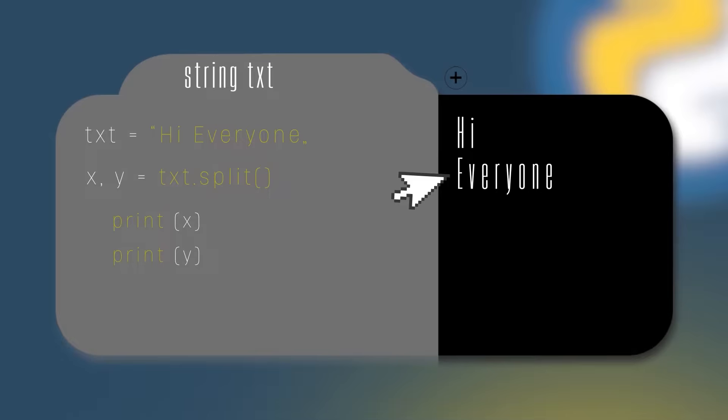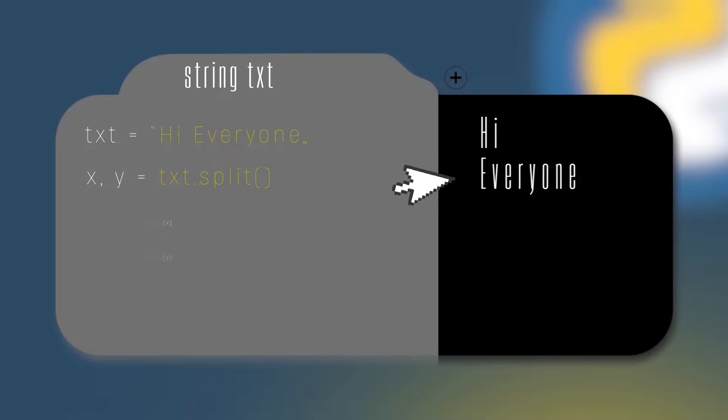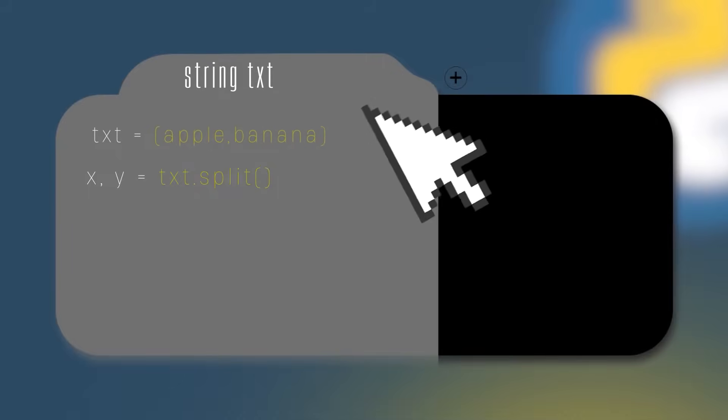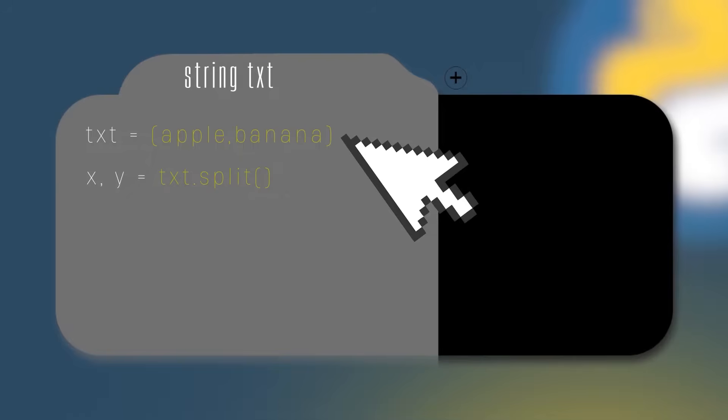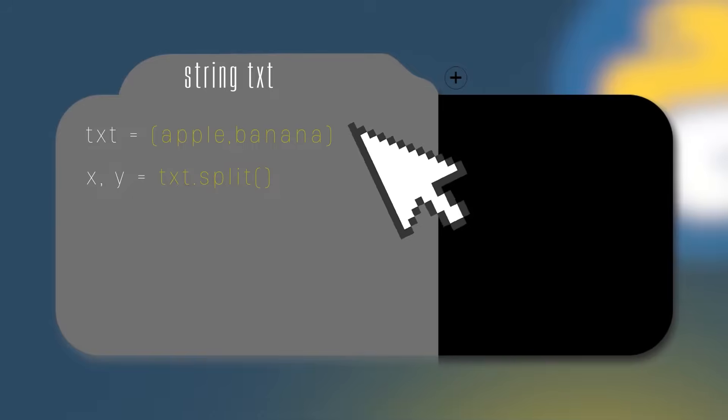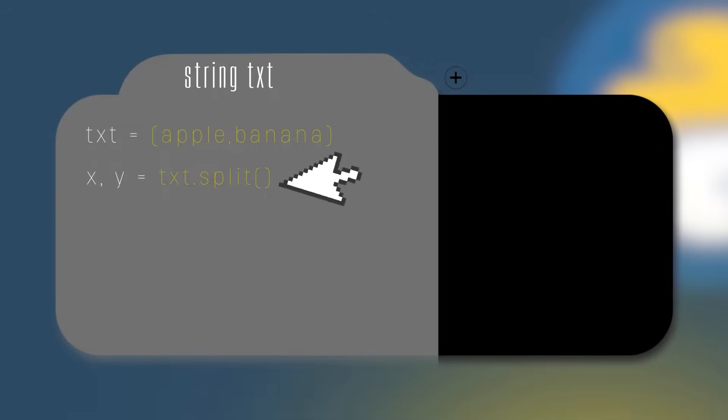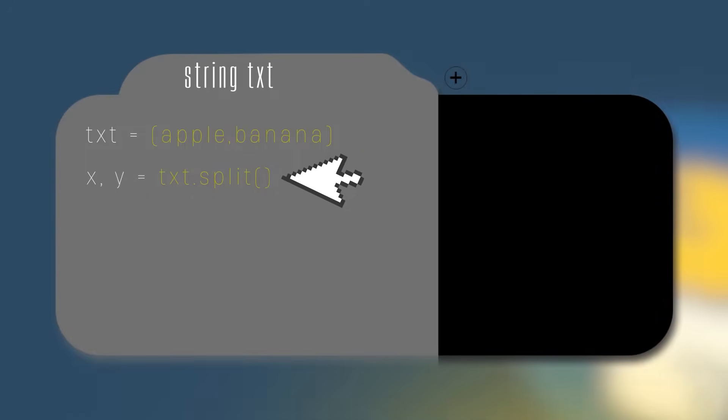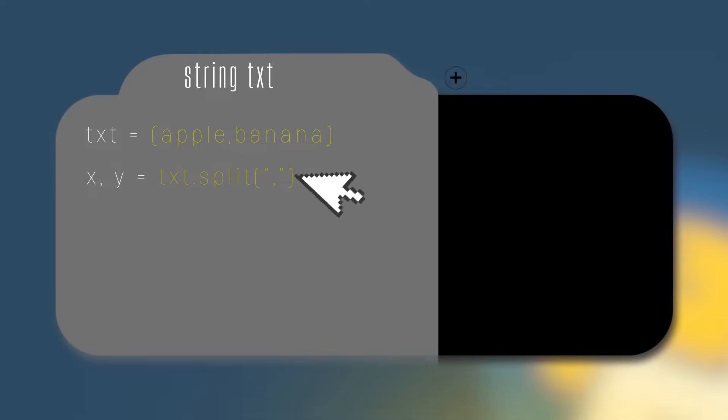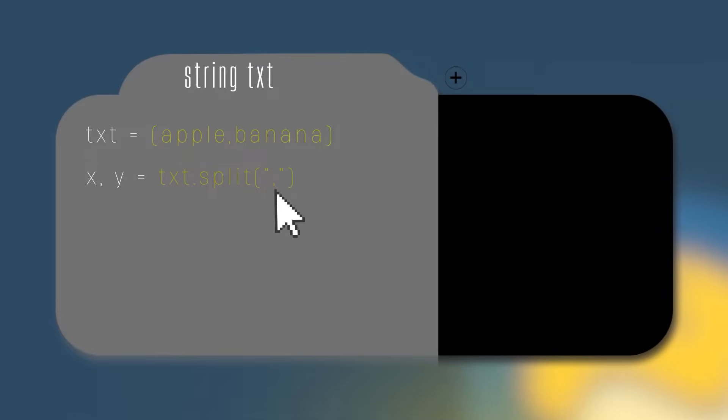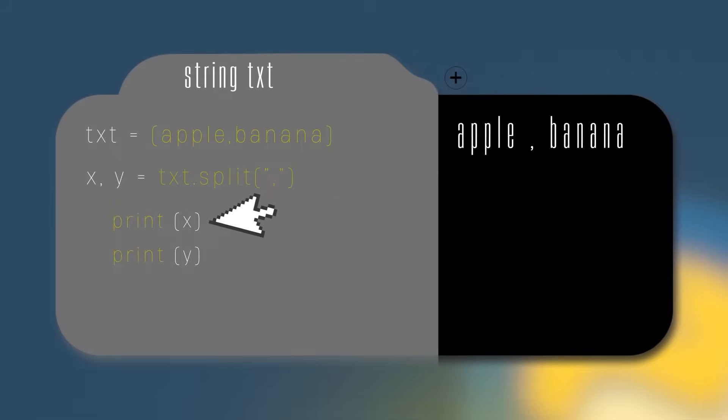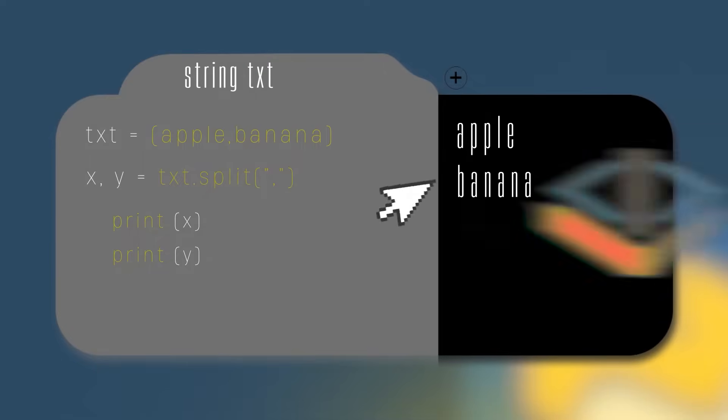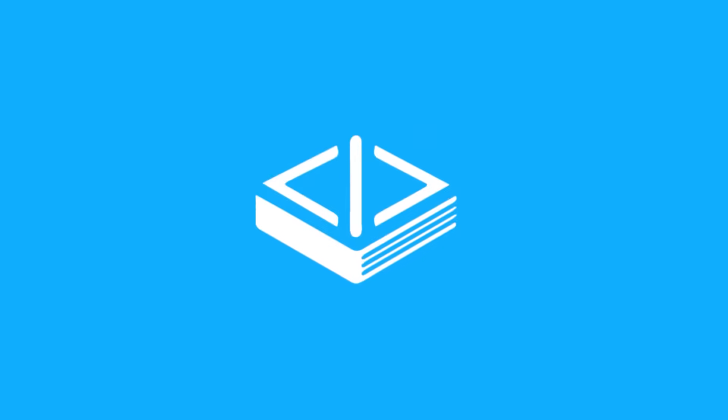Let's see another case. Let's suppose our txt variable holds the value apple, banana. In this case, we use the split method again, but instead of doing txt.split, we do txt.split, and inside the parenthesis, we're gonna use quotation mark comma. So in this case, we wanna separate our string by comma. This means that we're going to split this string every time we have a comma. In the end, x will hold the value apple, and y will hold the value banana.